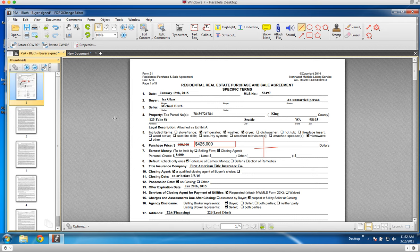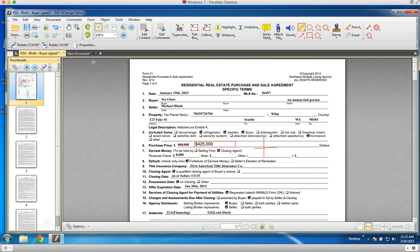If you have any questions, like I said, PDF Exchange Editor is just over $40. We think it's a good investment for anyone on a PC to have a good PDF editor in order to be paperless in their business. Let us know if you need any help. That's PDF Exchange Editor. Thanks!